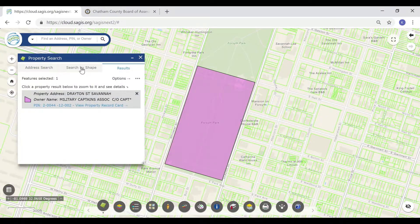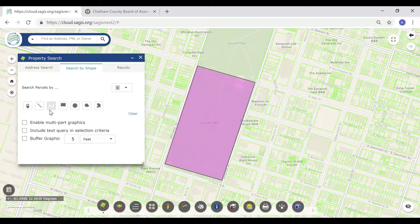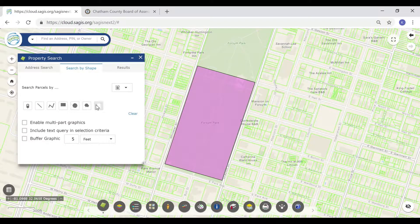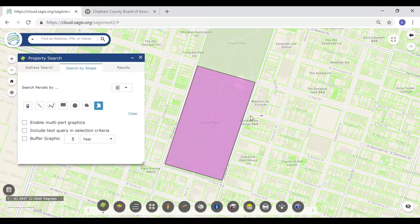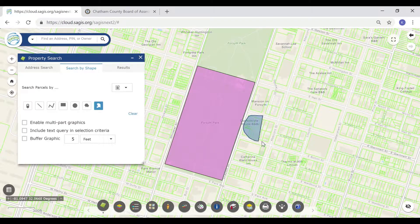You may also search by shape. We will select several parcels near Forsyth Park.